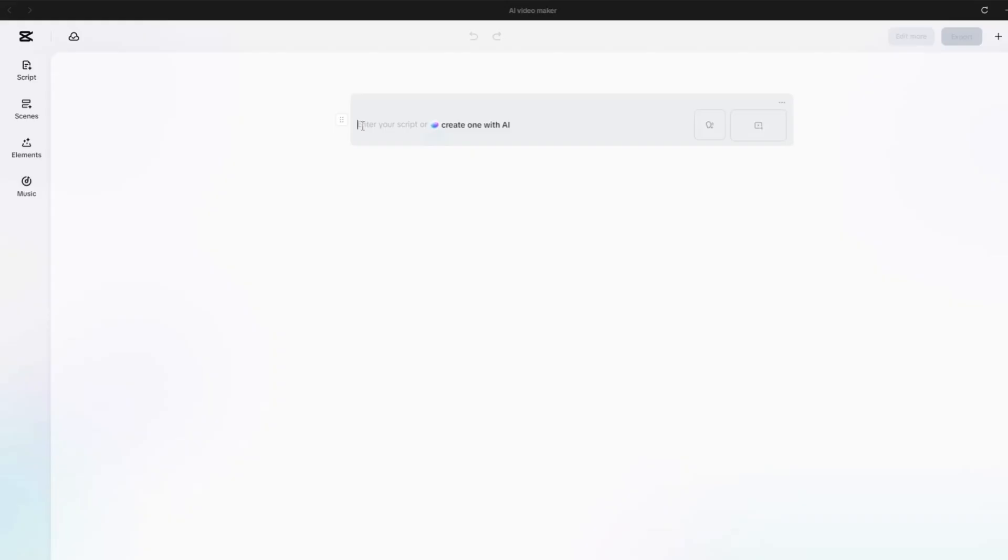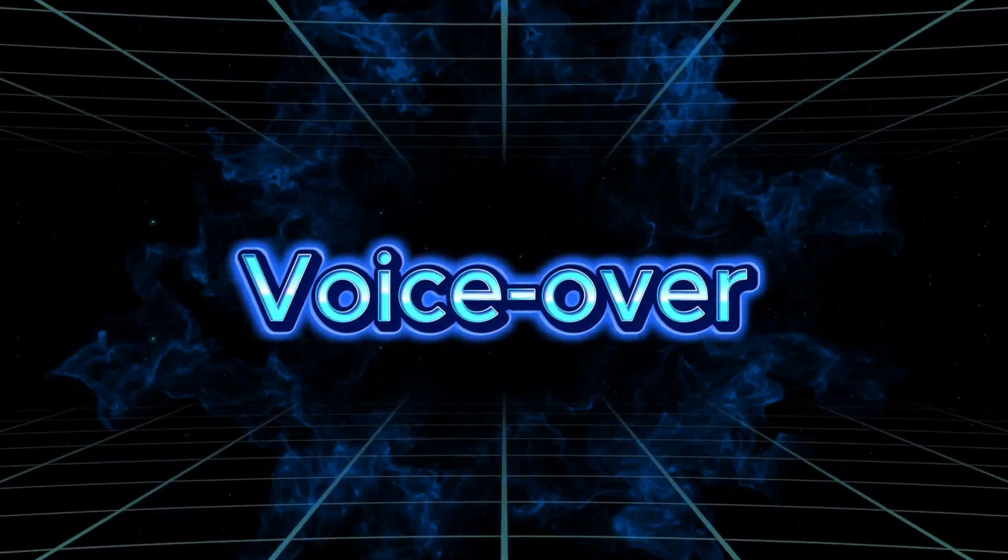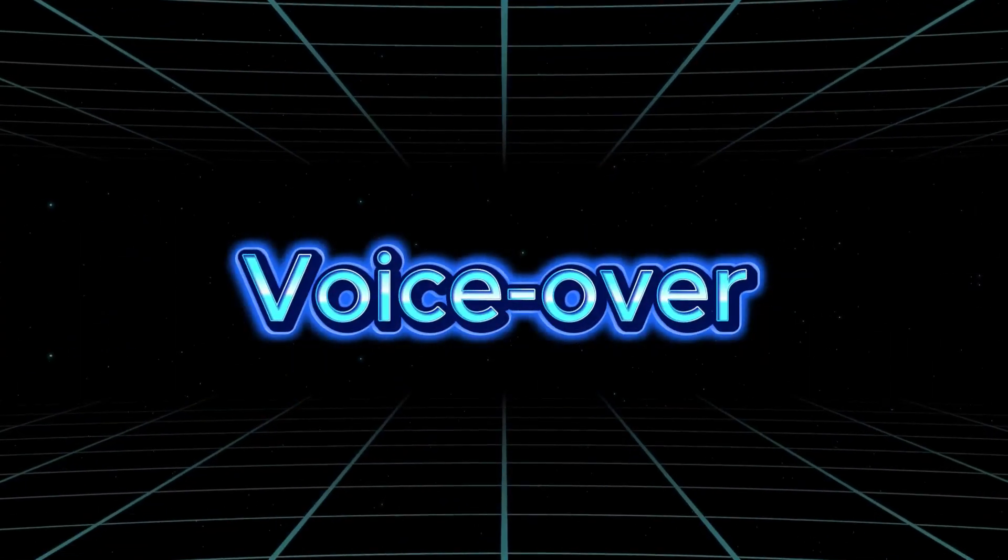As you can see, my story is automatically divided into seven separate lines, making it easier to organize each part of the animation. The next step is to apply a voiceover.